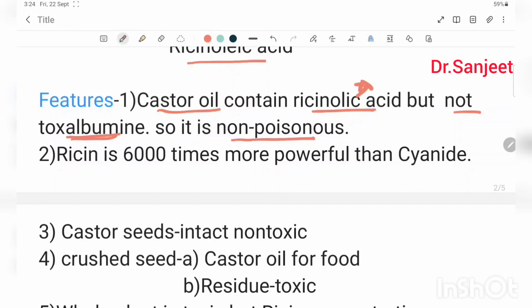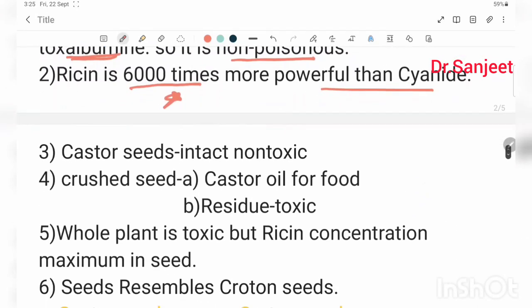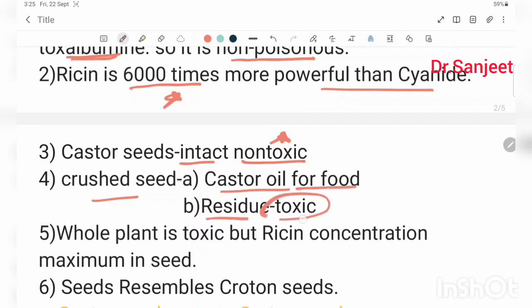Toxalbumin is 6,000 times more powerful than cyanide. Castor seed, if it is intact, then it is non-toxic. If the seed is crushed, castor oil used for food, and the residue will be toxic.